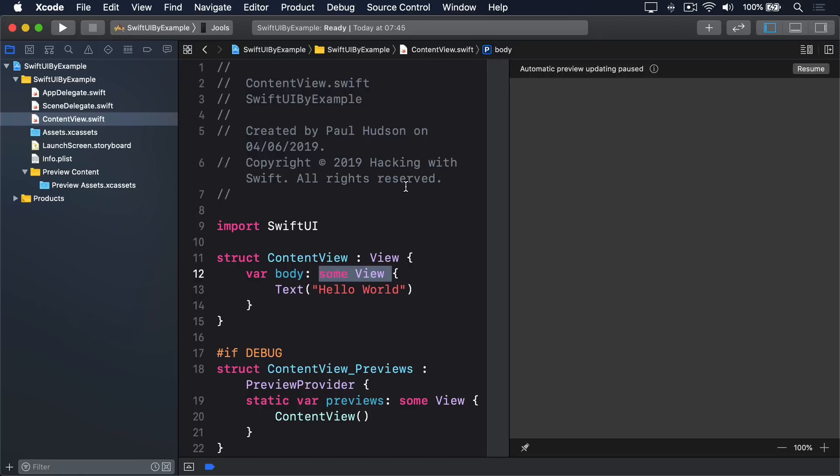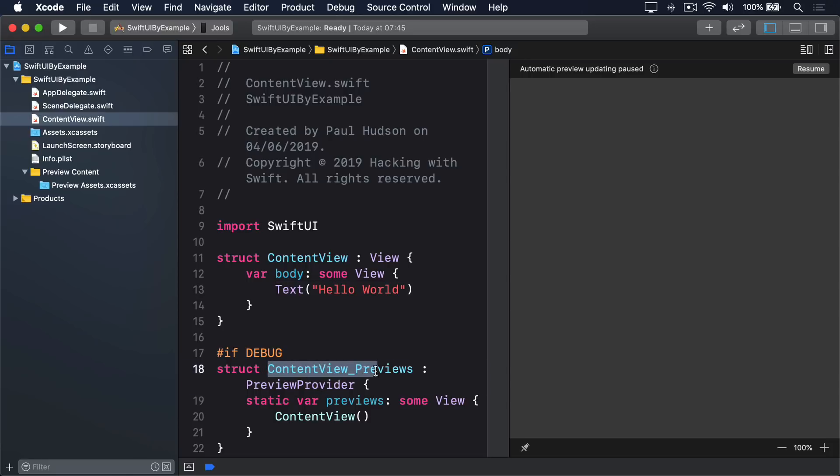Fourth, inside the body property, there is text hello world, which creates a label of the text hello world. Finally, below content view is a similar but different struct called content view previews. This does not conform to the view protocol, because it's specifically there to show view previews inside Xcode, as opposed to be on screen in a real app.